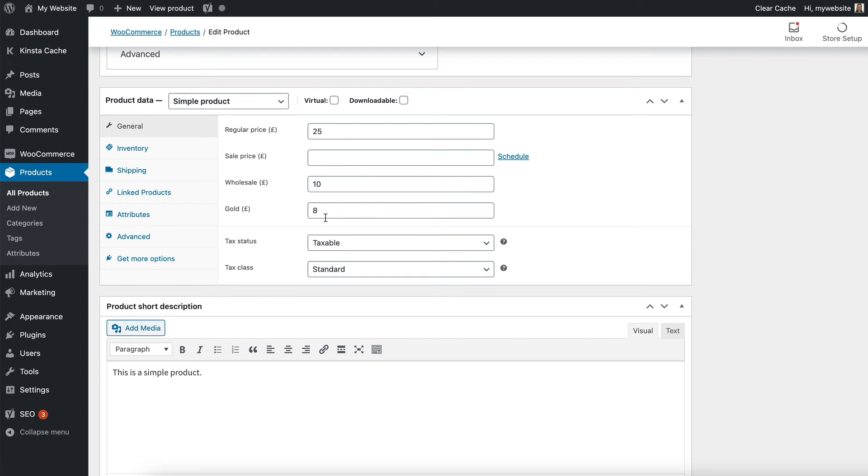If you have a variable product, you will also see these fields under the variations tab. So you can set exact prices per role for simple products or for individual variations.